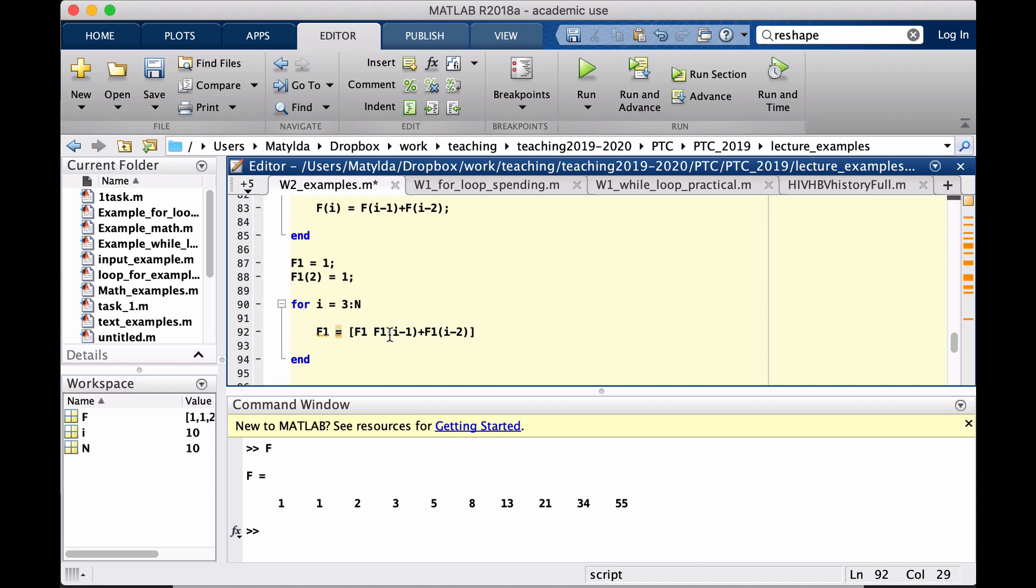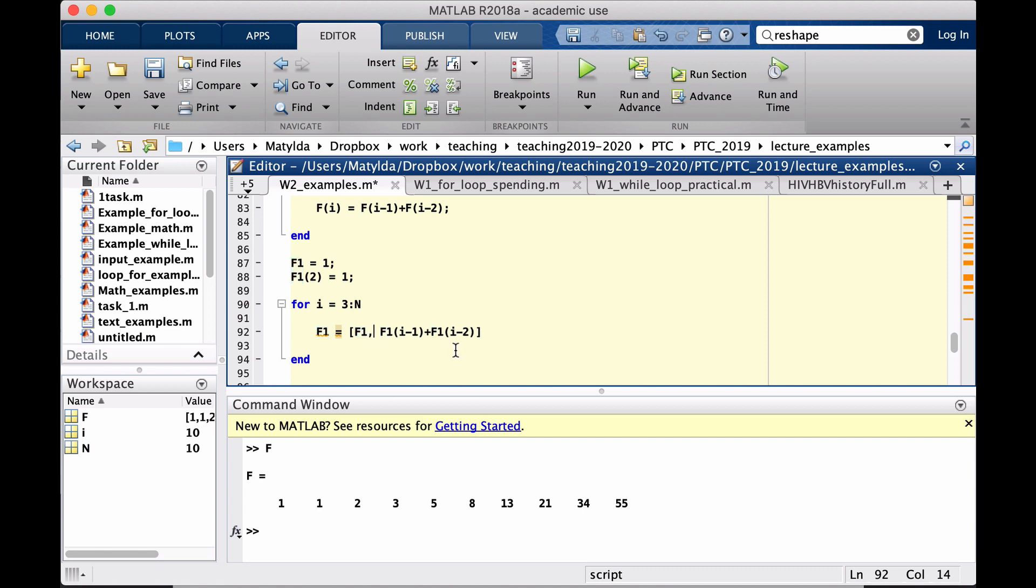In this way, we are taking that F1 array as it is, and then using space or a comma, I could have used a comma here as well, or comma space. It just means into my row add now another element which is calculated like that.